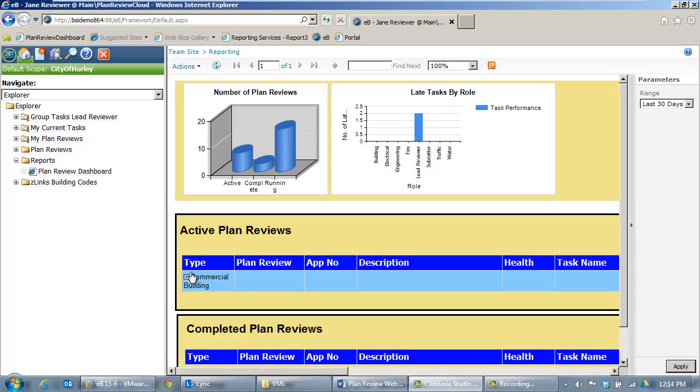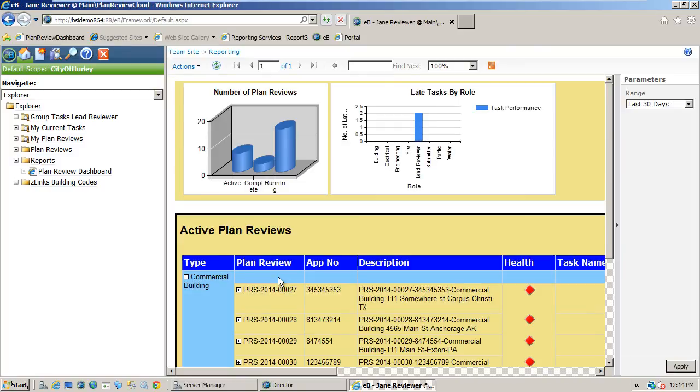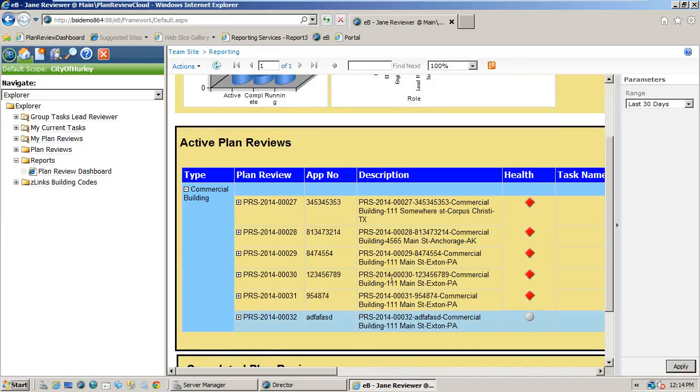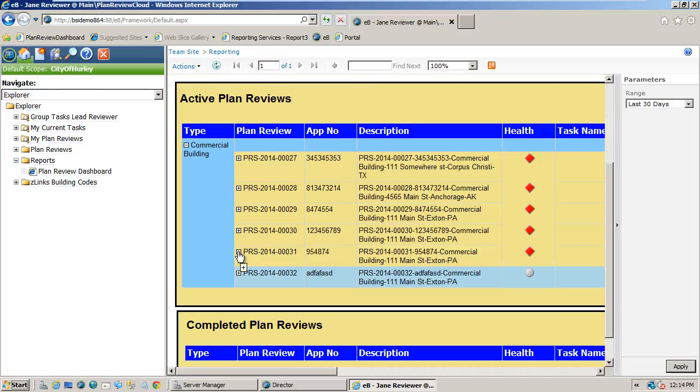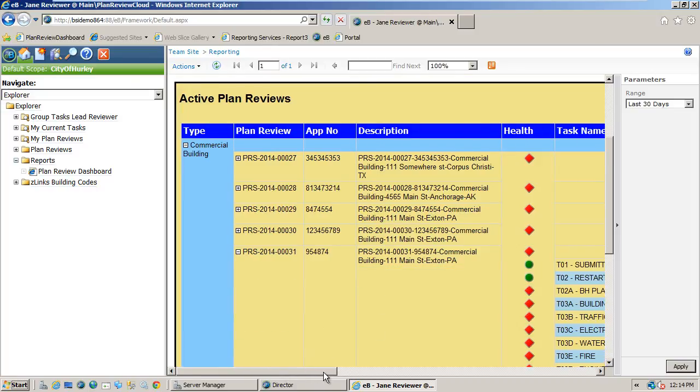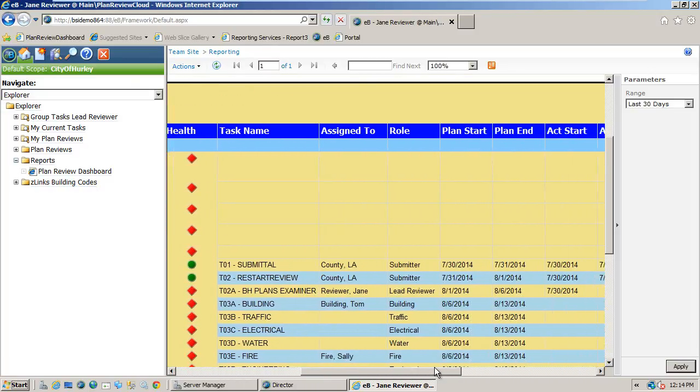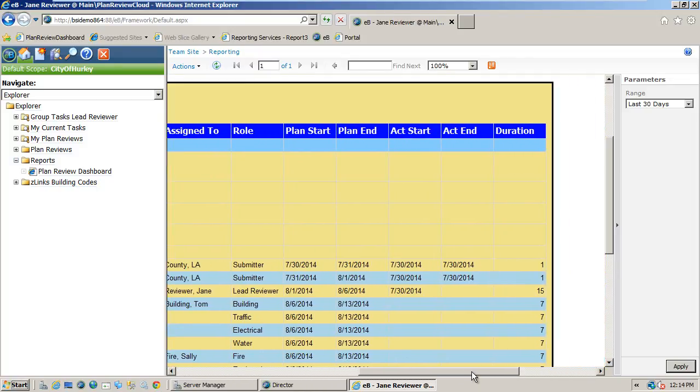Then, if we expand the commercial building category under active plan reviews, we see a list of running plan reviews with a health indicator showing which ones need attention. We can then drill down further and see this review has been stuck with Jane Reviewer for 15 days causing the whole plan review to fall behind.